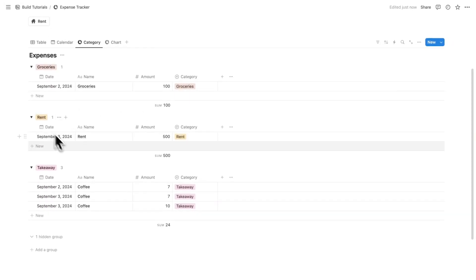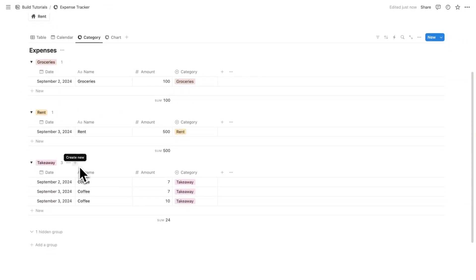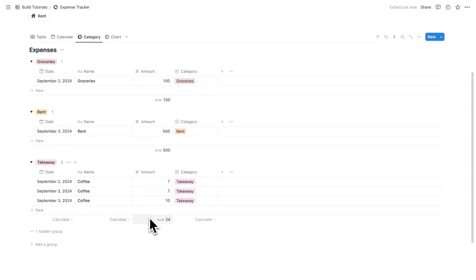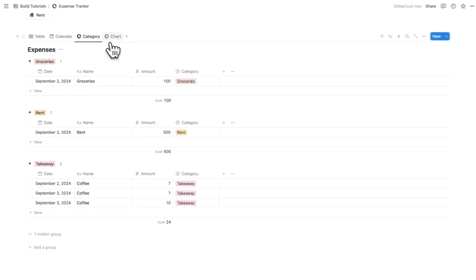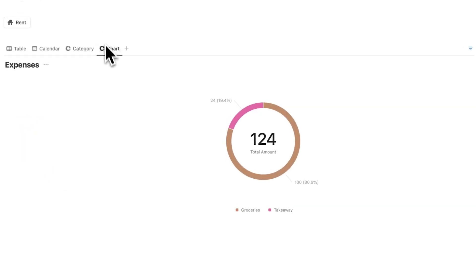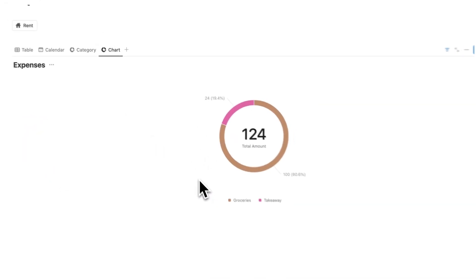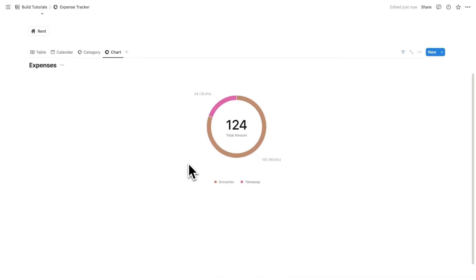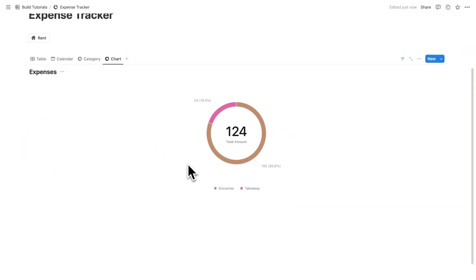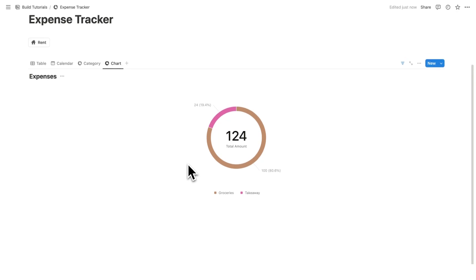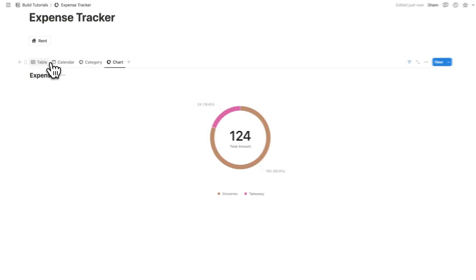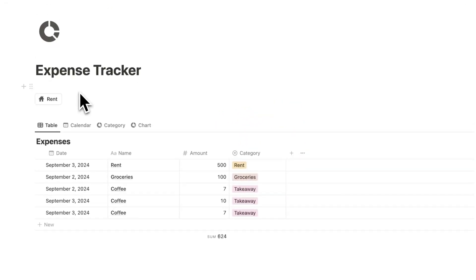So groceries $100, rent $500, takeaway $24. And then lastly we have the chart where it's breaking down how much I've spent on my expenses, not including rent because rent is a fixed expense.